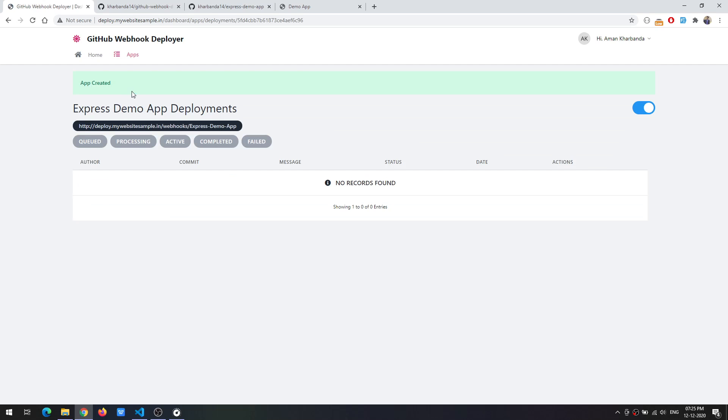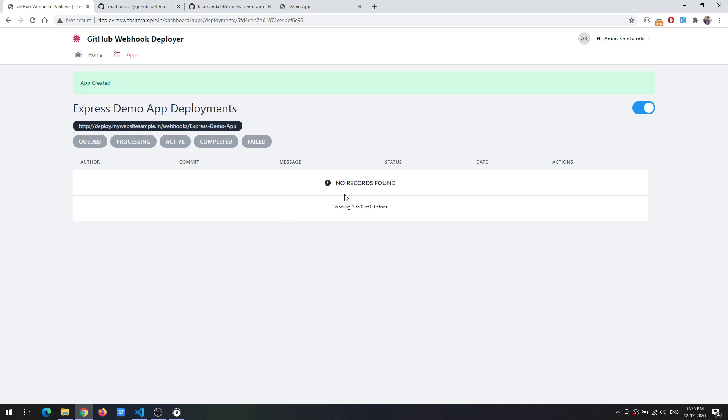When clicking on save you are directed to the deployments page of that particular application. As this was created just now there are no active deployments and here you can see the webhook URL on which the events will be sent to.